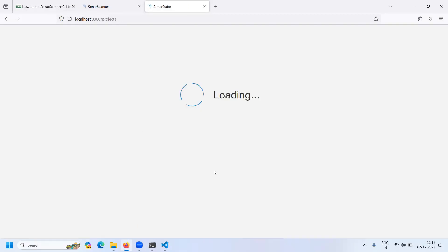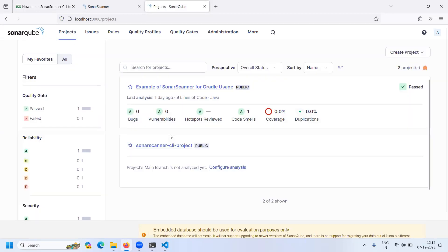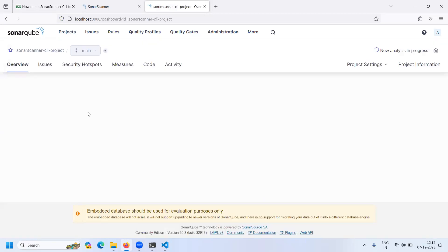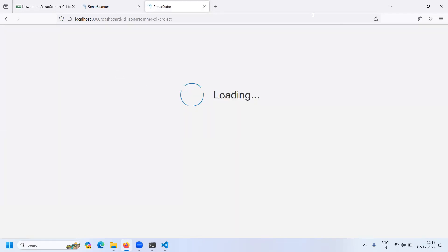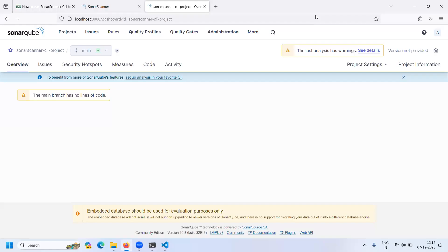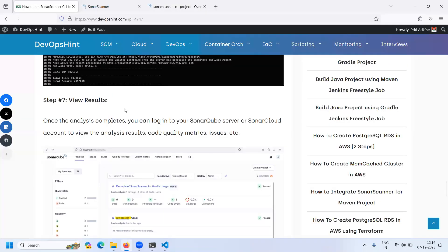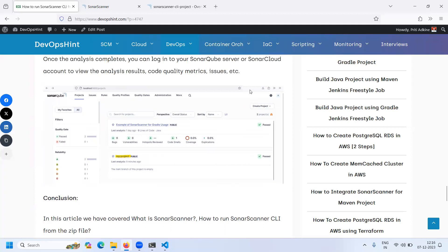The project will be analyzed. However, we can see that the project's main branch is not analyzed because the main branch has no lines of code. That's why we cannot analyze this project. In this way, we learned how to run Sonar Scanner CLI from the zip file. Thank you for watching the video.